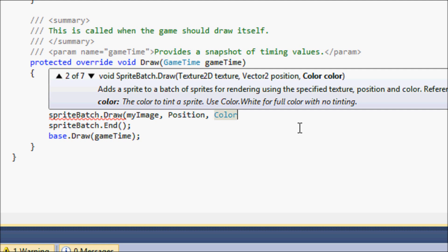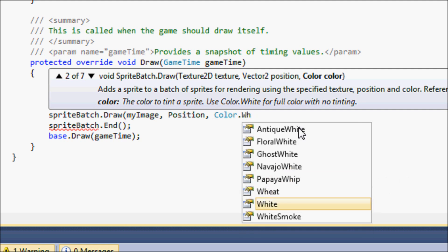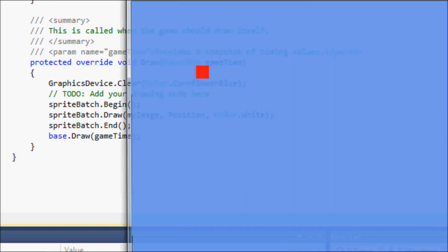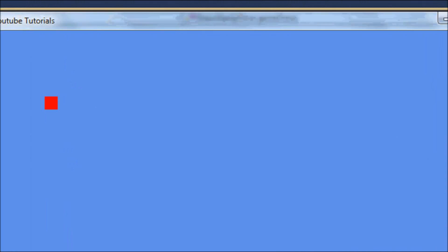For the color parameter, to display it in its neutral original color you put Color.White. If you put any other color it will tint your sprite to that color. We don't want that right now, but I'll show you the effect after. Run the program and you'll see our red box on the screen — amazing.